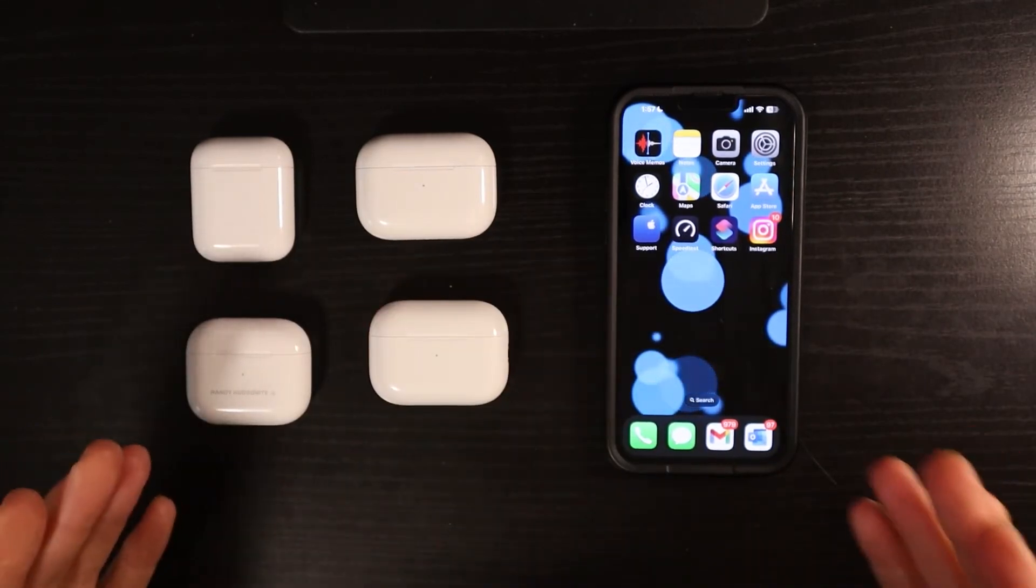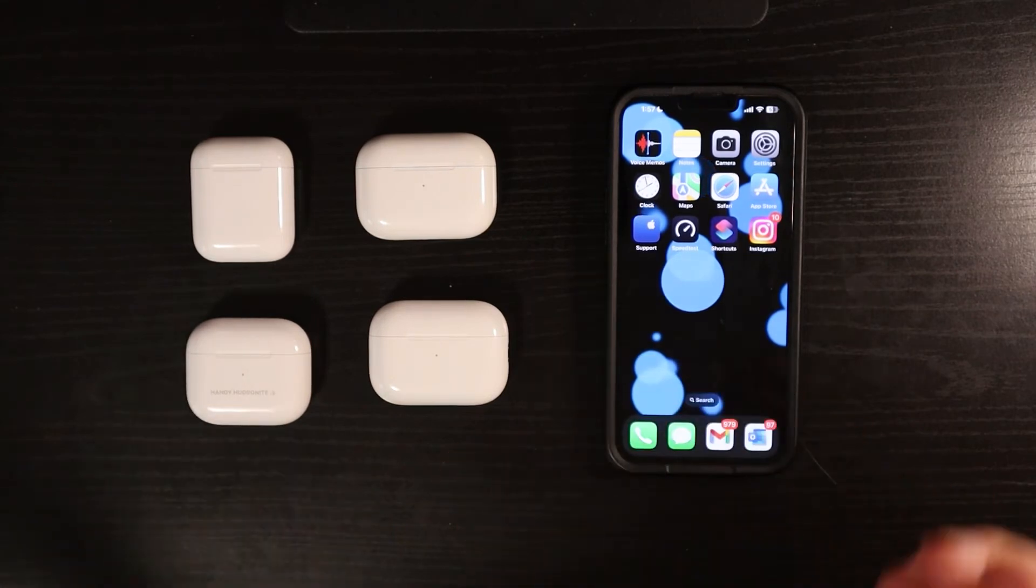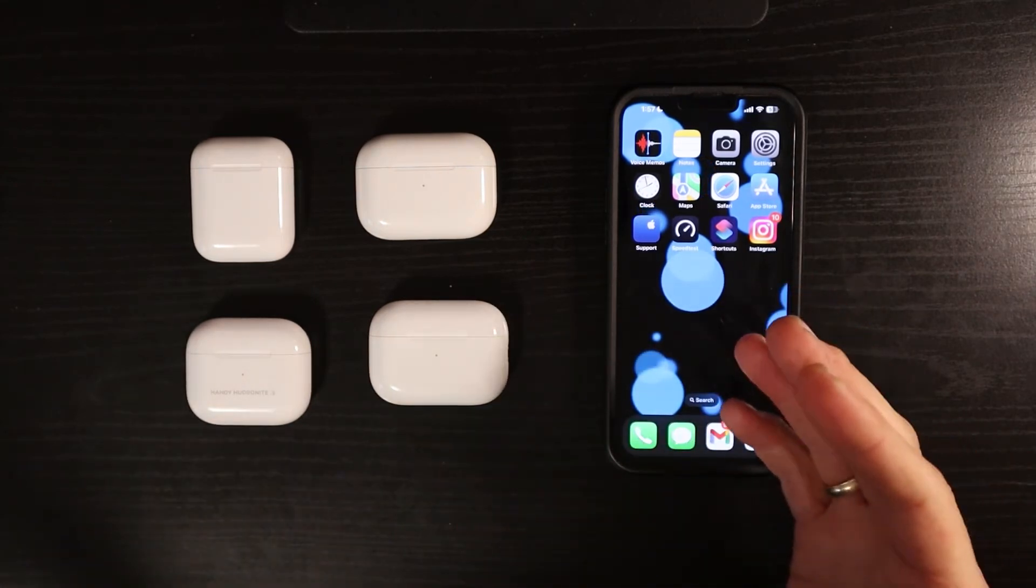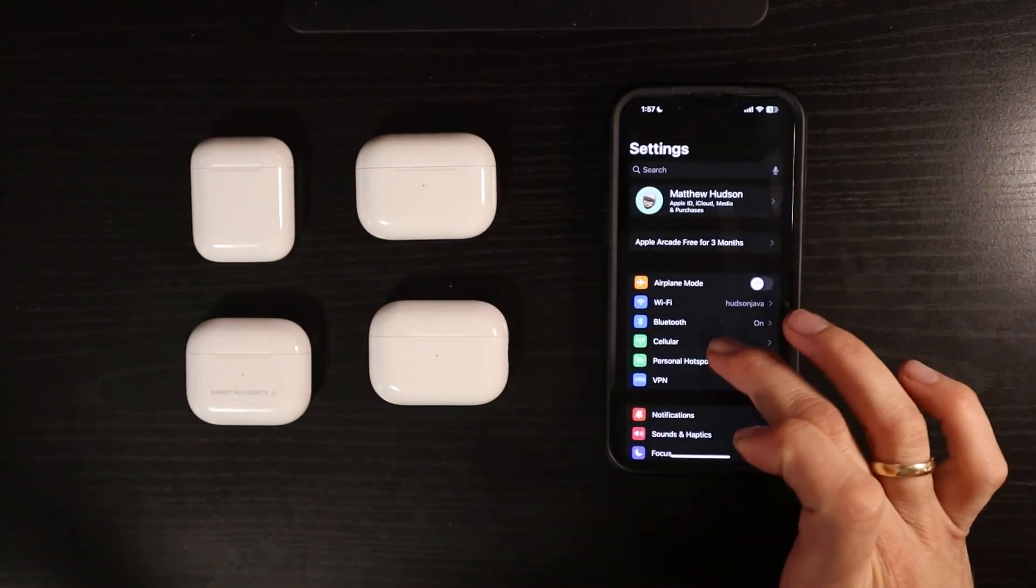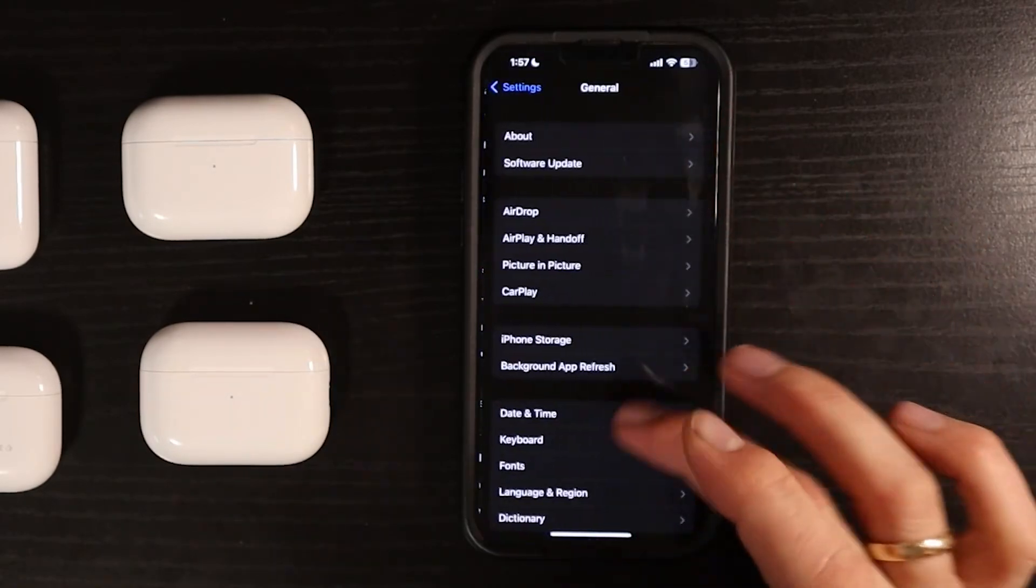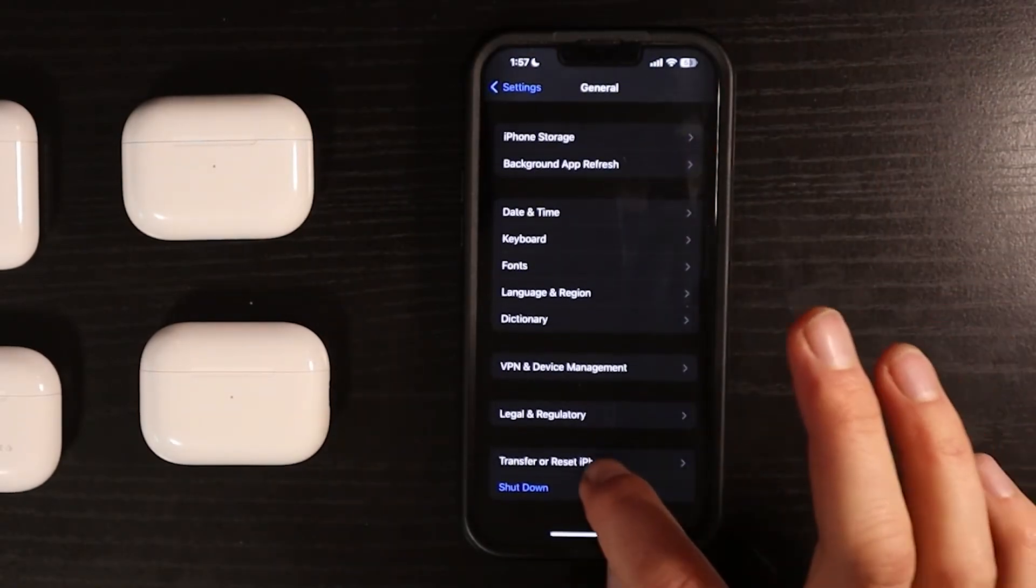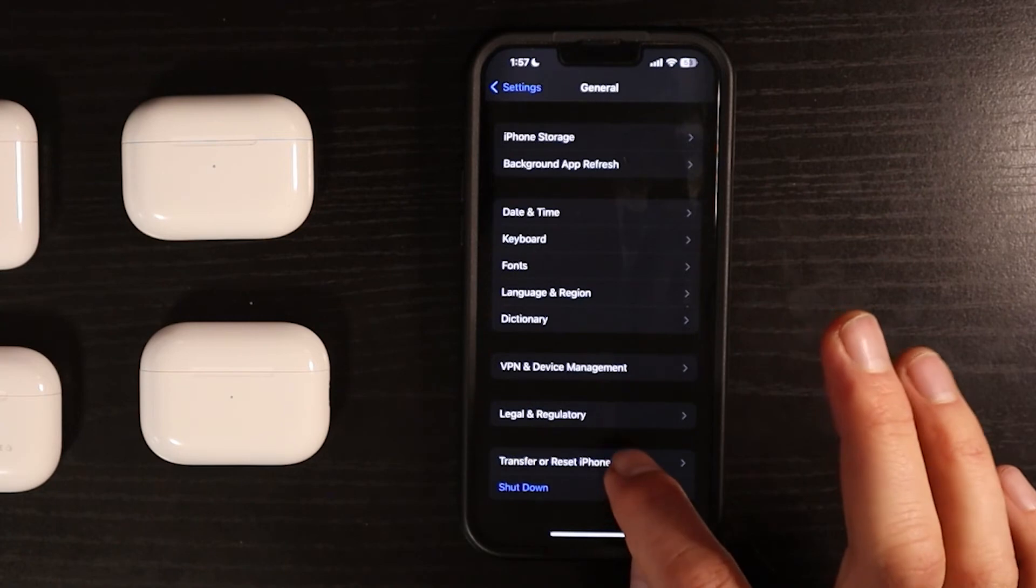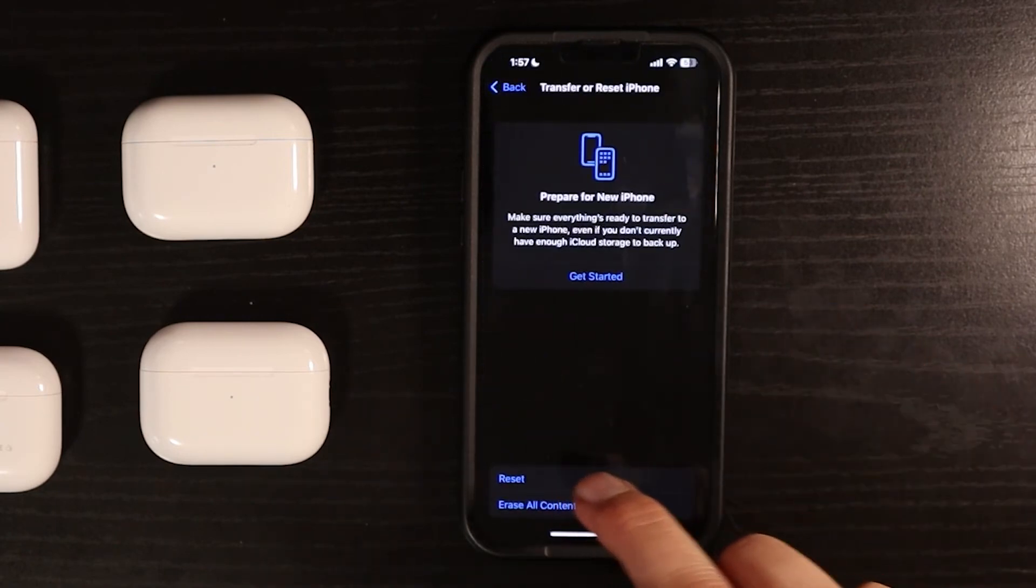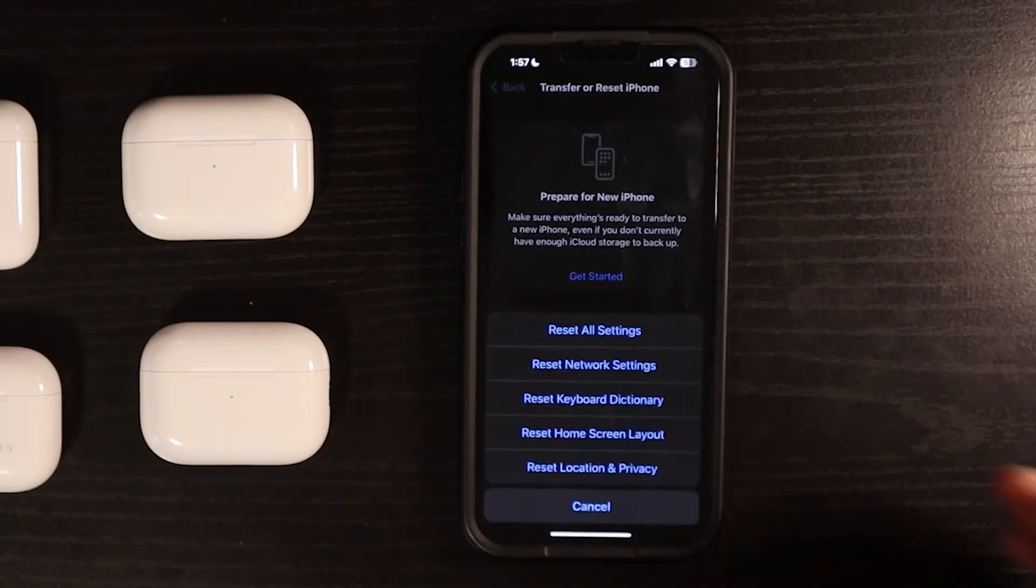Now one other thing that you could do with trying to take care of this problem is you can go into settings, come down here to general, and scroll all the way down, and tap transfer or reset phone. And then you tap the reset at the bottom.